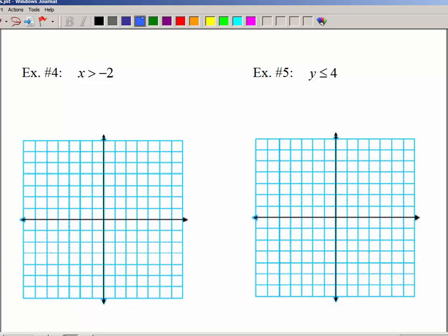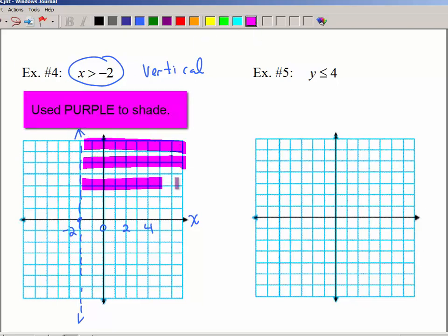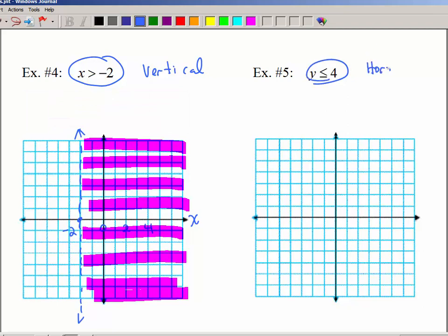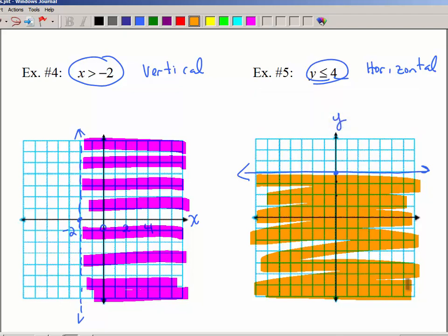Let's look at the last two problems. If you only have an x, that's a vertical line — so we place it at negative 2 on the x-axis as a dashed or dotted line. We want x greater than negative 2, which is to the right, so we shade to the right. The last one has only a y, so it's a horizontal line at 4 on the y-axis, drawn as a solid line because of the equal-to part. It's less than or equal to, so we shade below the line. If you understand how to graph lines, graphing inequalities is really quite simple.